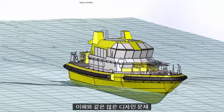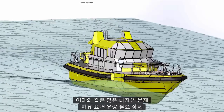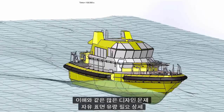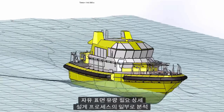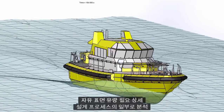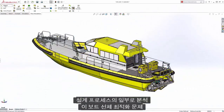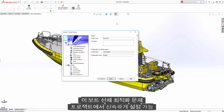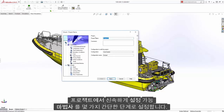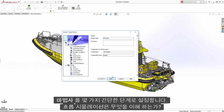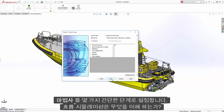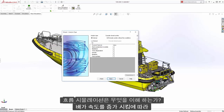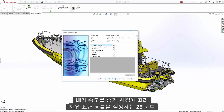Many design problems like understanding free surface flow require detailed analysis as part of the design process. Problems like optimizing this boat hull can be set up quickly in the project wizard. In a few simple steps, we'll set up the flow simulation to understand what happens as the boat increases speed to 25 knots.